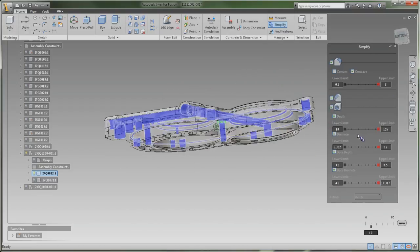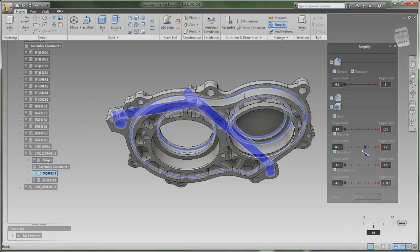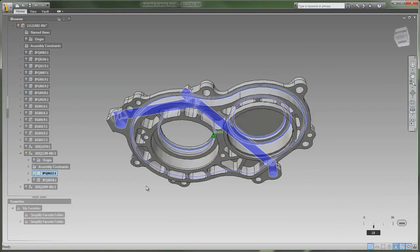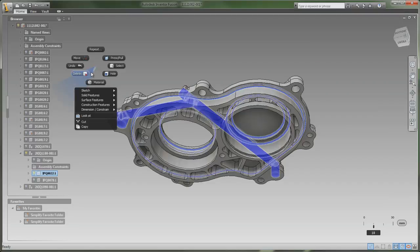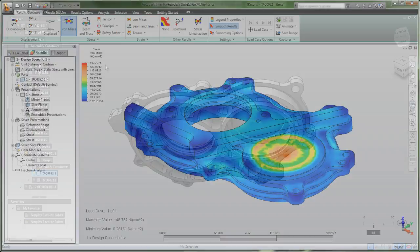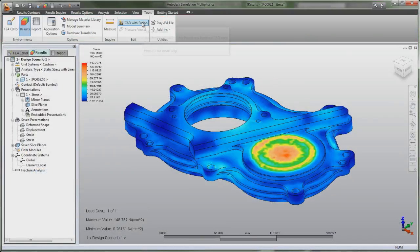Make iterative design changes without redefining materials, loads, constraints, or other simulation data by working with the native CAD format, exchanging geometry and related data directly with Autodesk Inventor Fusion.